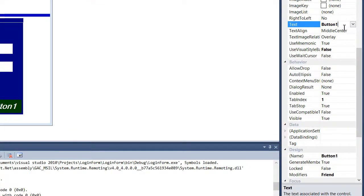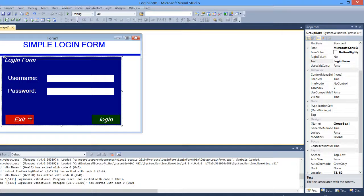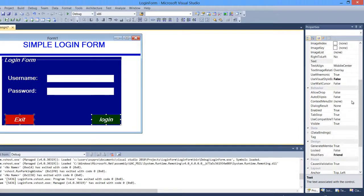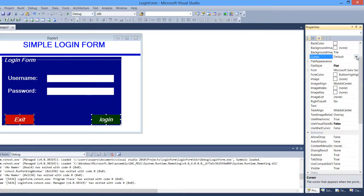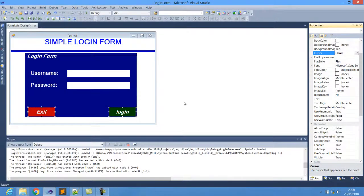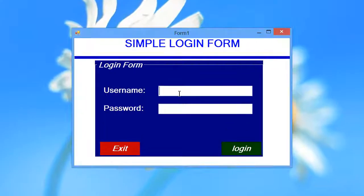Let me change the button text — this one to 'Exit' and this one to 'Login'. I'll also set the Cursor property on both buttons to 'Hand', so that when the mouse moves over them, the cursor changes to a hand. The interface for our login page is now done and looking great.